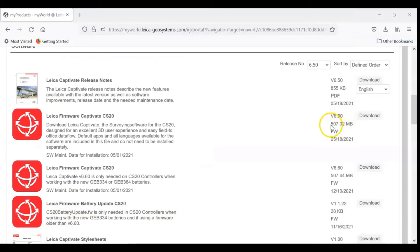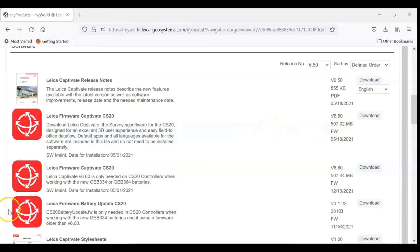This file is quite large and will take some time to download. But after download, place your SD card in your CS20 and we'll start the process.